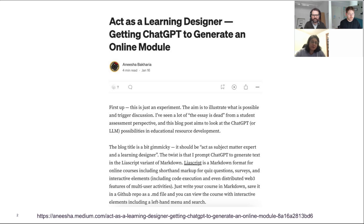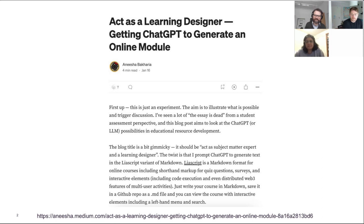She wrote a blog post titled 'Act as a learning designer — getting ChatGPT to generate an online module.' It involved a lot of prompting. Once she had content for a course, she needed a way to display it including quiz questions — and she immediately thought of LeaScript. She then taught ChatGPT the LeaScript Markdown format, and whatever ChatGPT gave back, she copied and pasted into a Markdown file and it became a course.